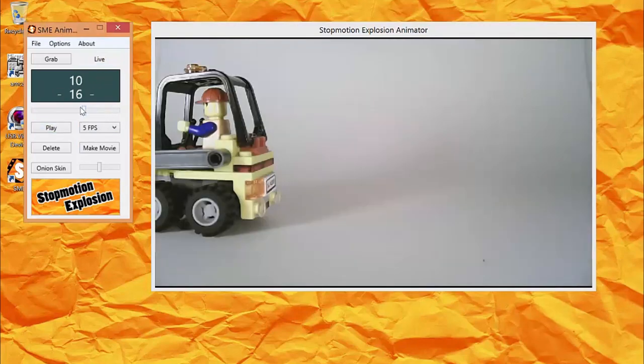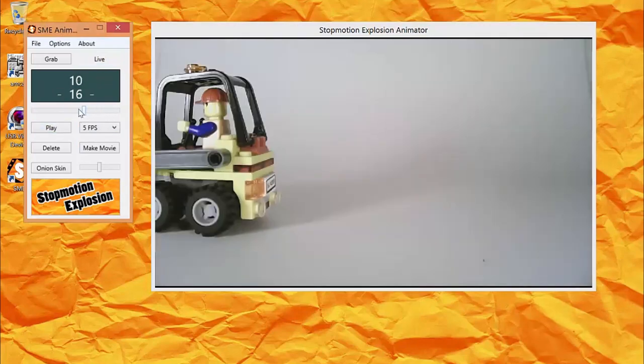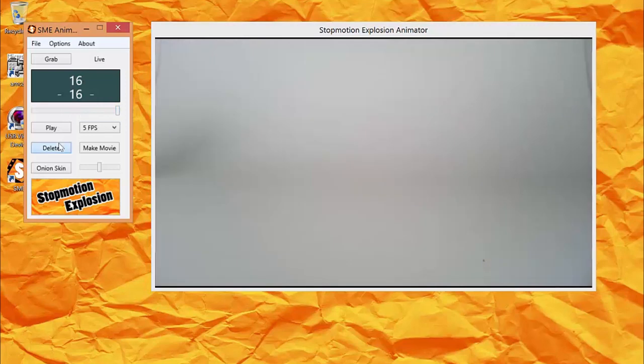If you need to delete frames, move the slider to the position of the frame that you wish to delete, and click the Delete button.